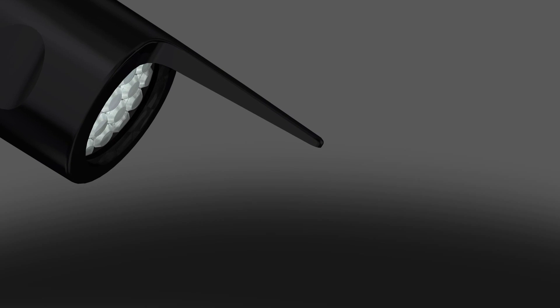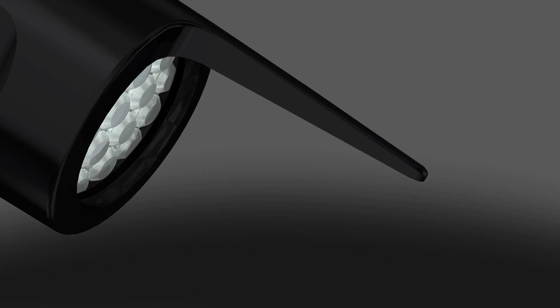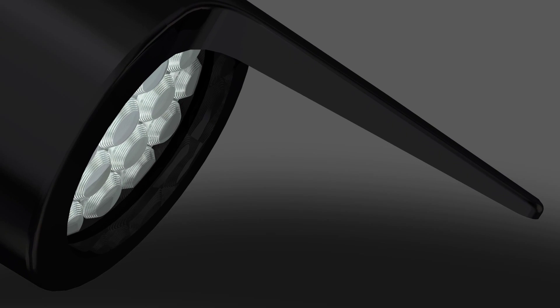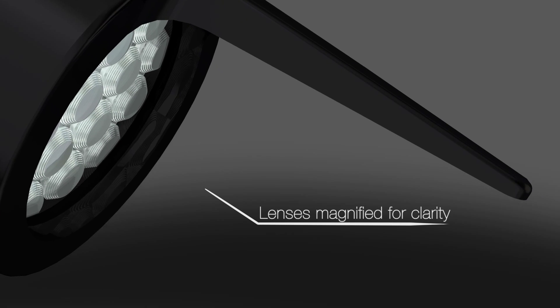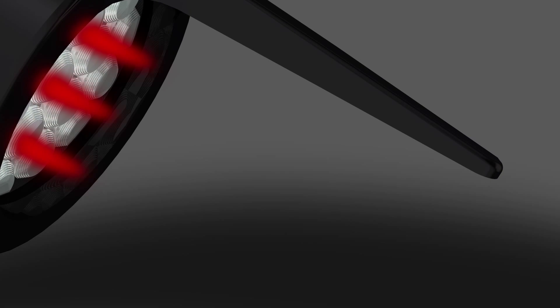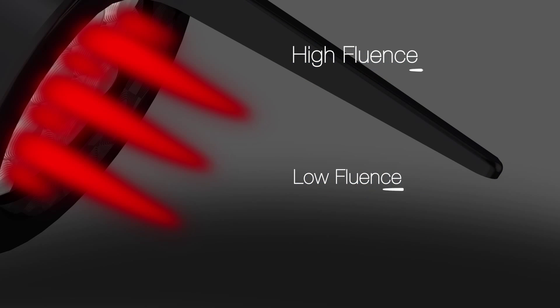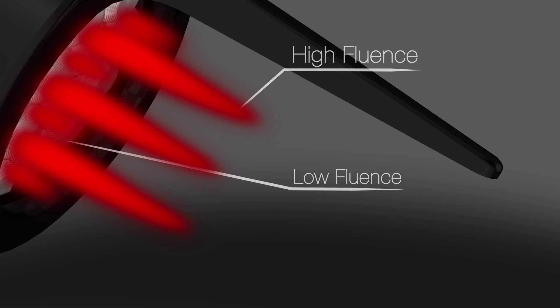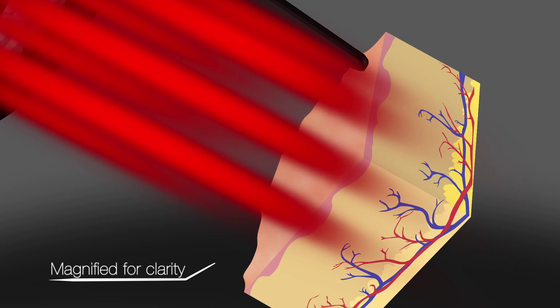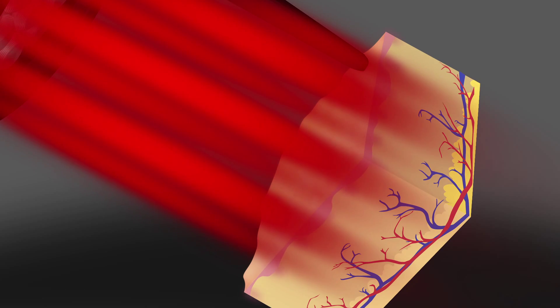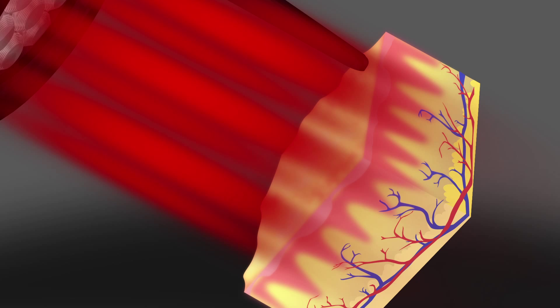Each lens array is made up of hundreds of microlenses per square centimeter. The FOCUS lens array redistributes each PicoShore pulse into microscopic patterns of ultra-high fluence, tightly focused regions embedded in a low-fluence background.